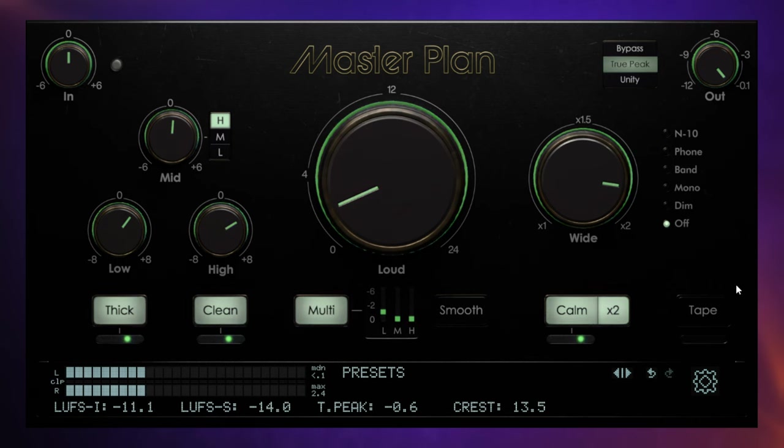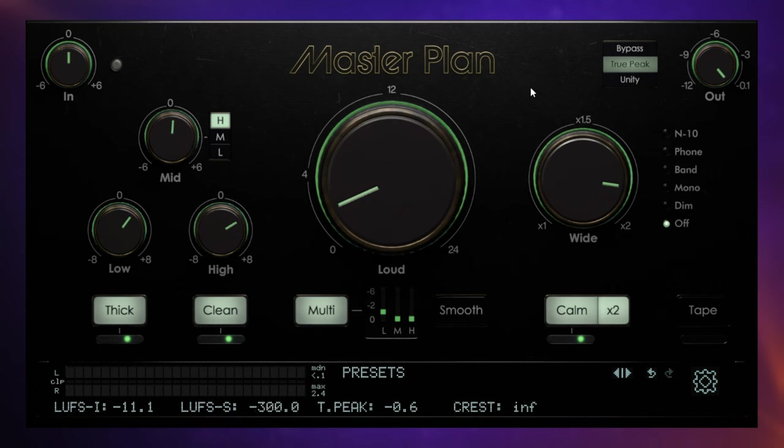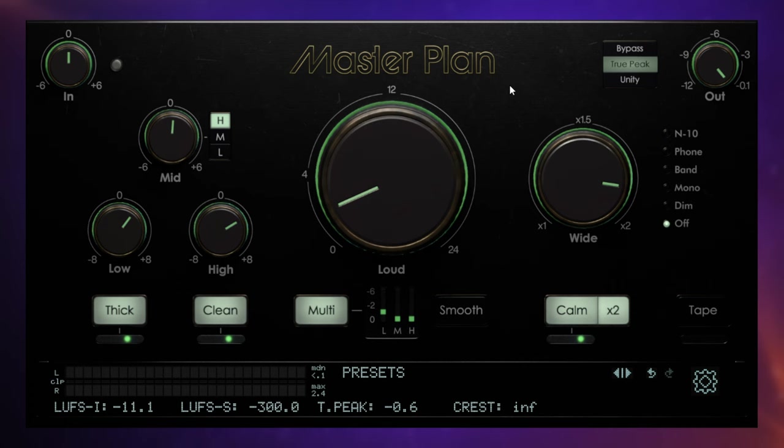But there's going to be some other important tonal differences as well. See if you can spot them as I play the track again. Now, apart from the loudness, you should have heard that the track had a little bit more presence to it, it was a bit airier, and possibly had a little bit more punch, and it was kind of glued together a little bit better as well.